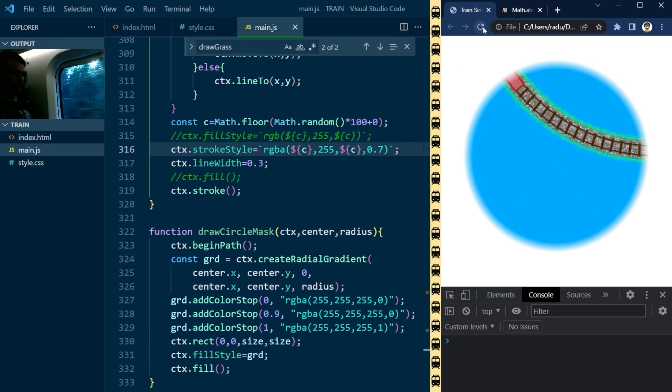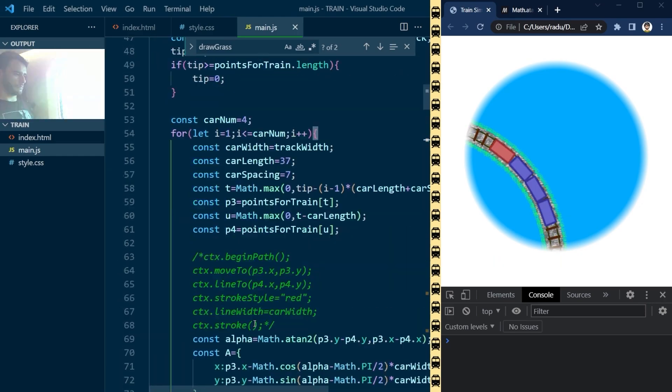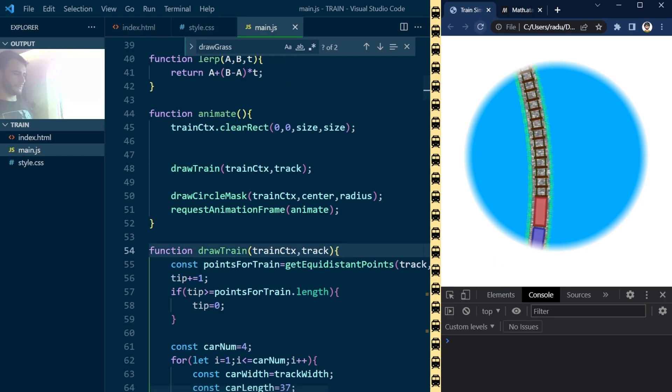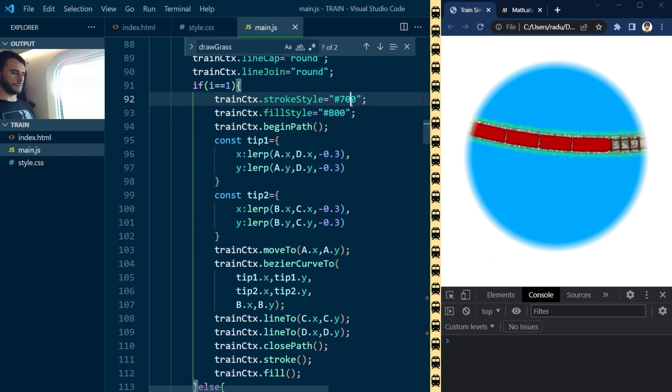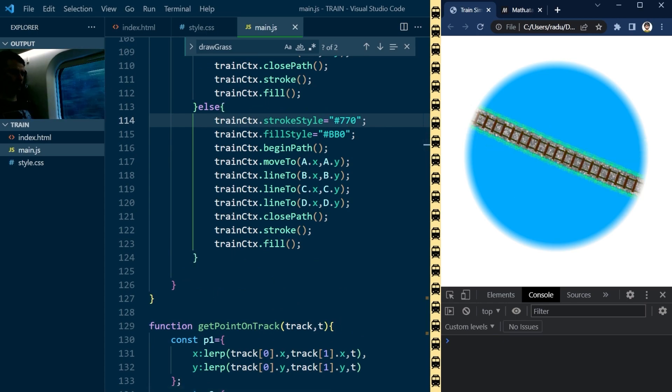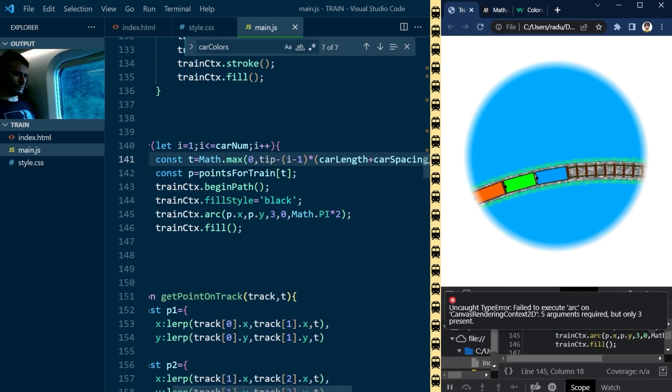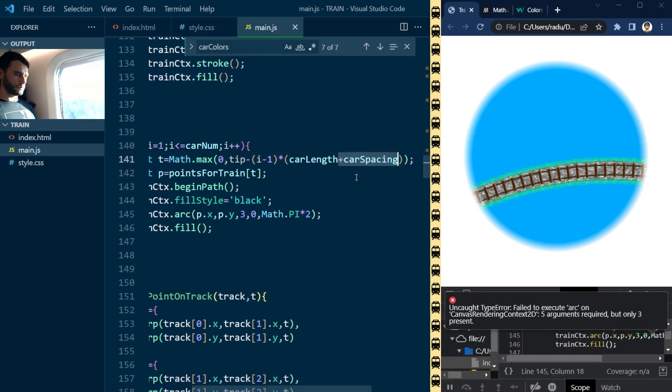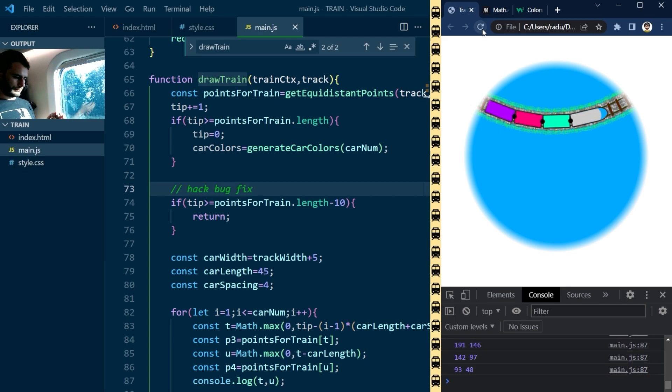I still had some time, so I played a bit with the design of the train, trying different colors, adding a rounded tip, visualizing the links in between the cars, a front window, and... that was it for the day.